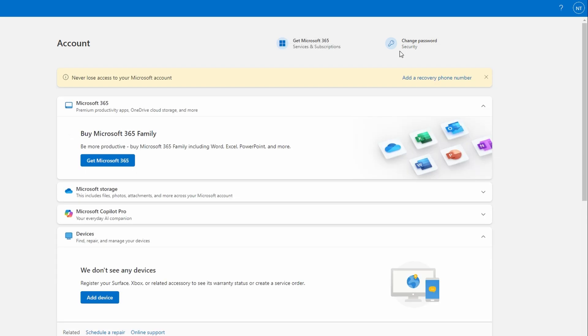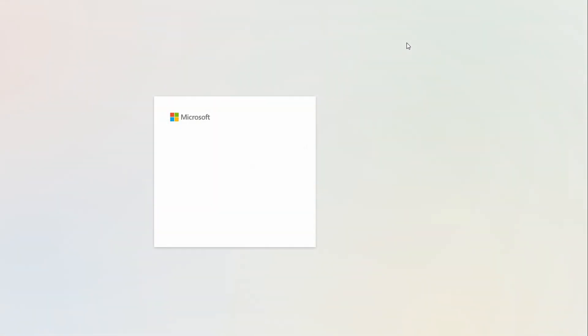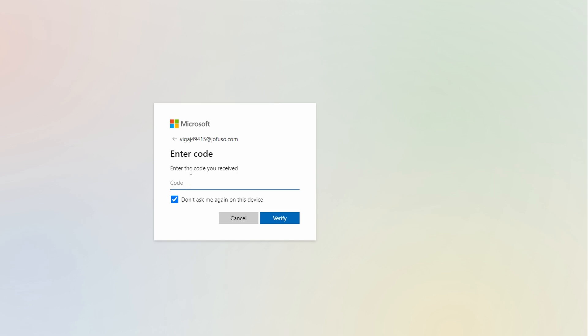If you don't remember your password, you will need to reset it. On the login page of your Microsoft account, click on Forgot password. Microsoft will ask you to confirm your identity by sending verification code to your email or phone number and once verified, you can reset your password.